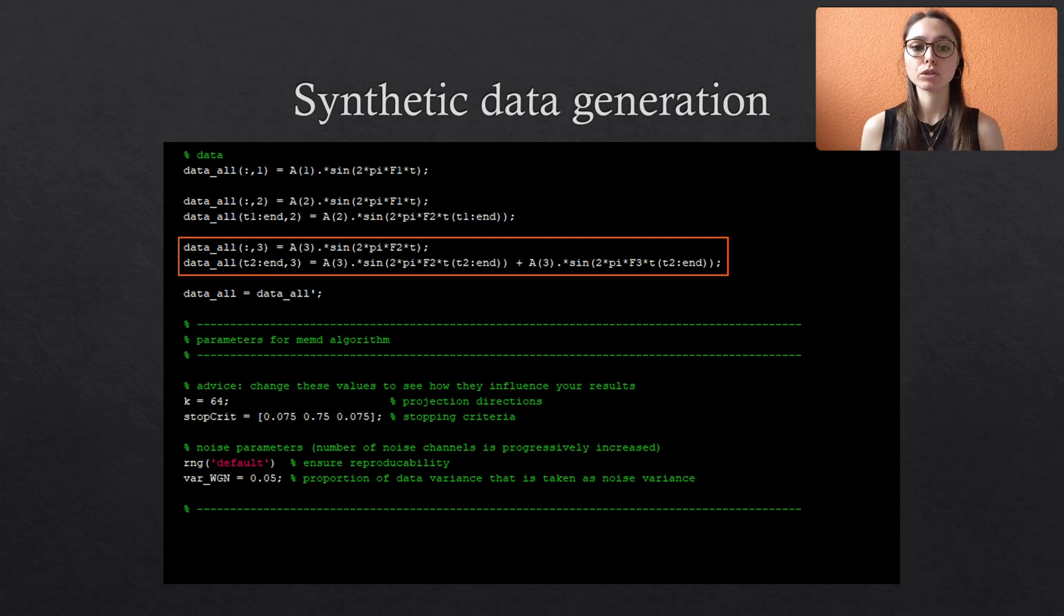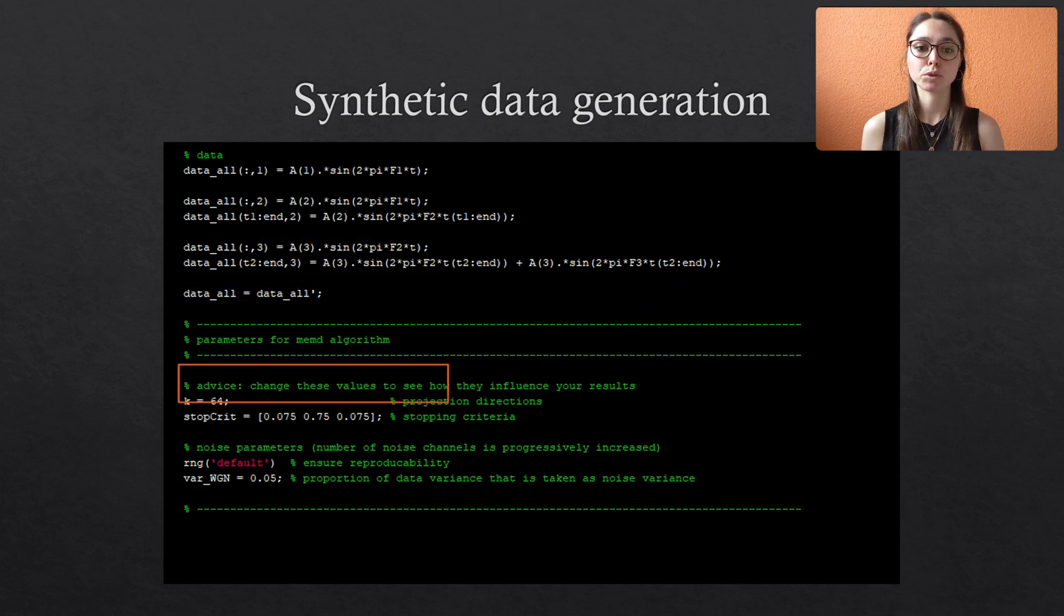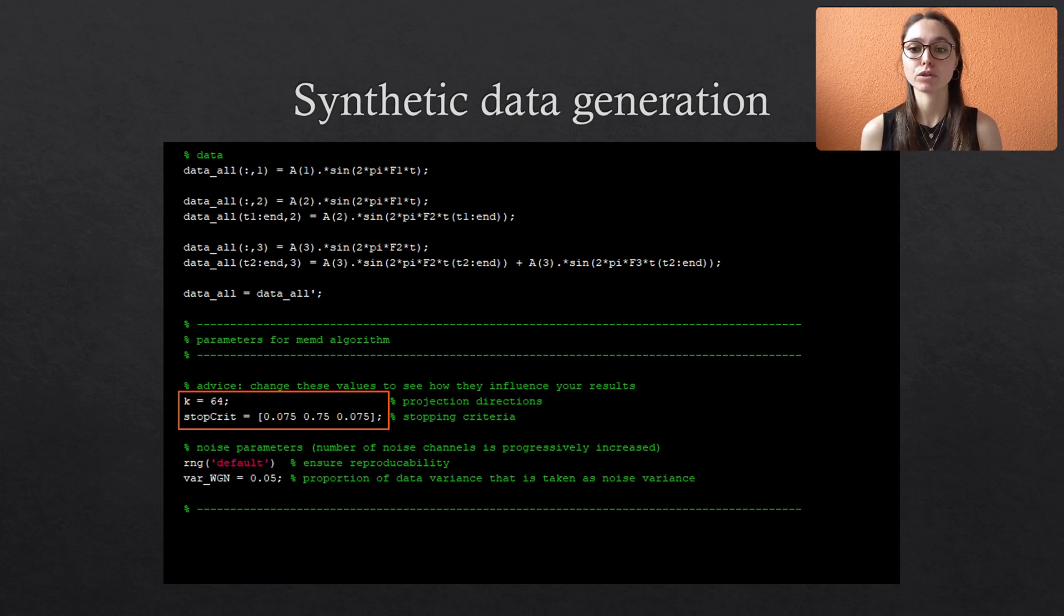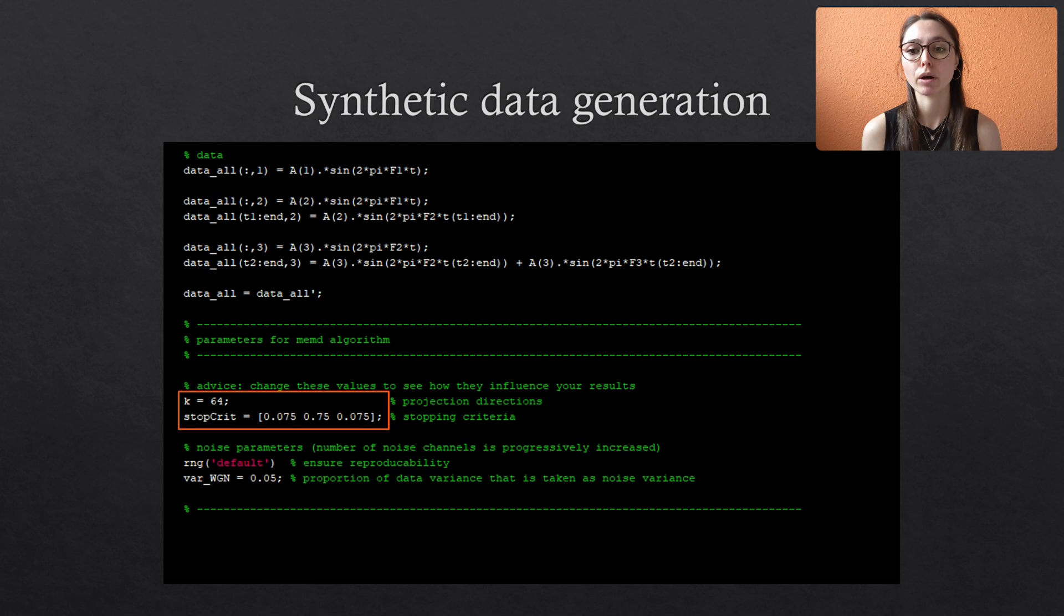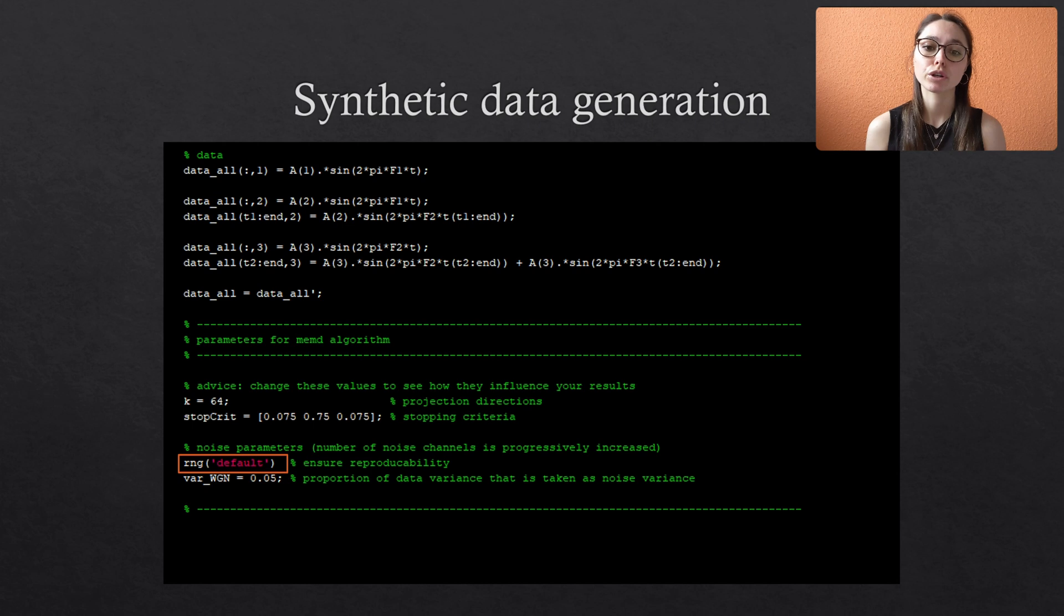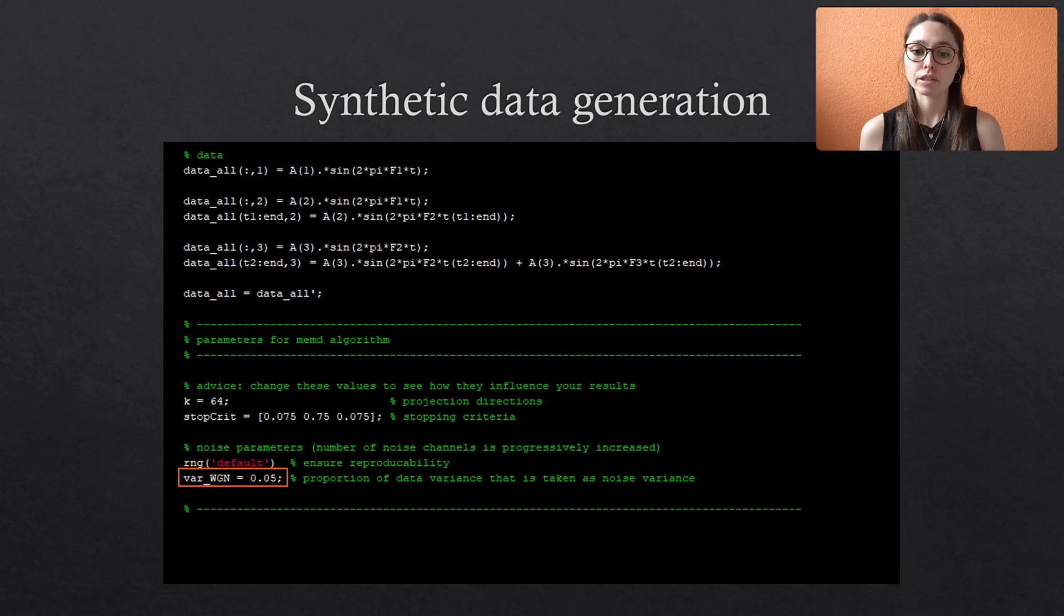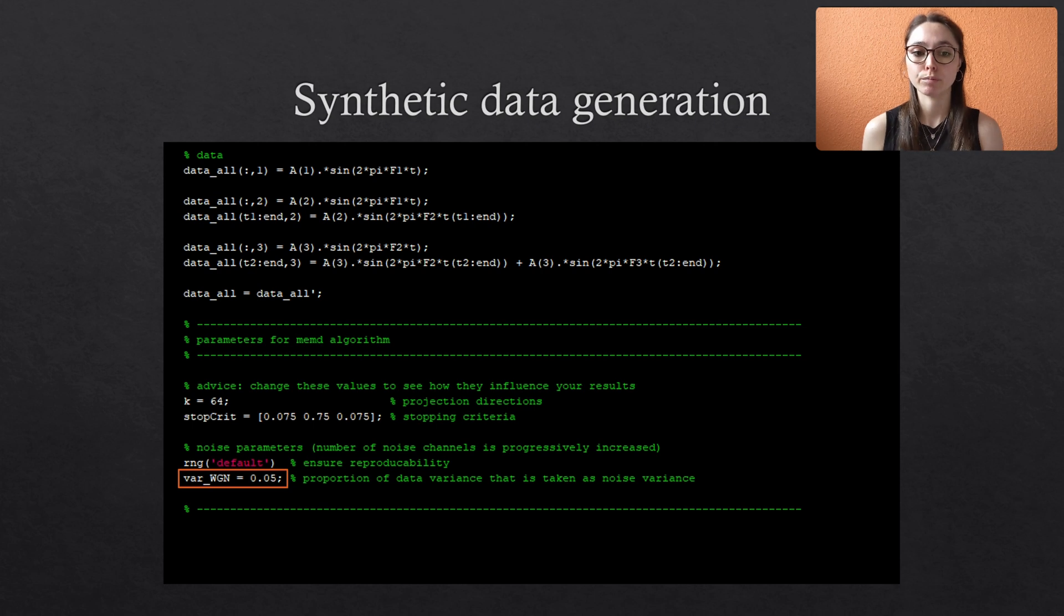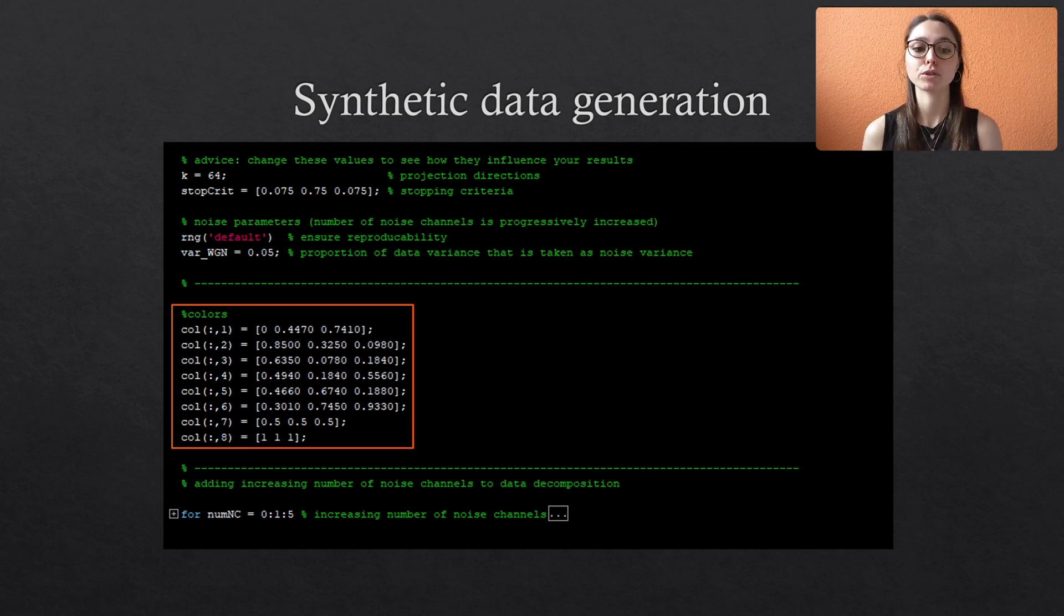We also need to specify some parameters for the noise-assisted MEMD algorithm. We set the number of projection directions to 64 and specify three threshold values for the stopping criterion, since we will use the standard criterion that I also explained in the theoretical video about the MEMD function. Since we will generate random noise for the noise assistance, we include a fixed seed for random number generation to ensure a reproducibility of our results. And for the variance of the Gaussian noise, we say that it measures 5% of the variance of the data. As usual, you can play around with all of these predefined values to get an intuition for their impact.